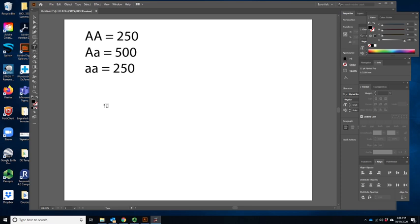Whenever you have a Hardy-Weinberg example, you need to remember a couple of things. We're looking at a single gene. We're looking for whether or not that gene is under the influence of evolution. And we're going to start with a genotype count. Based on that genotype count, we need to figure out allele frequencies. There are two ways that you can determine allele frequencies.